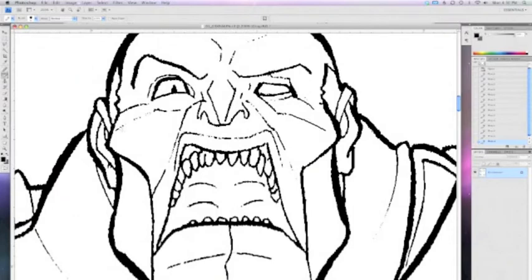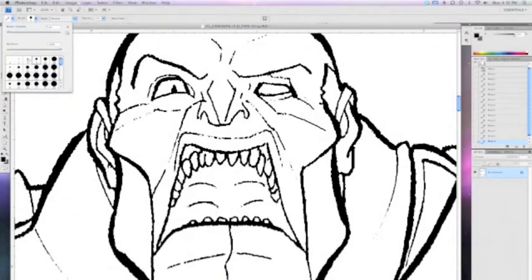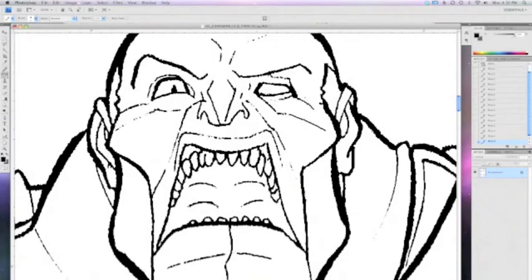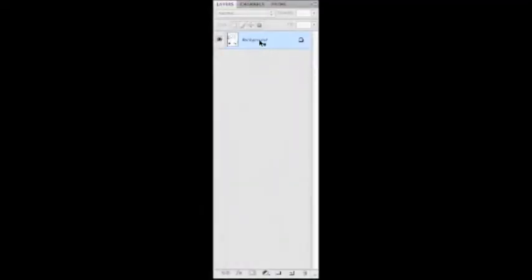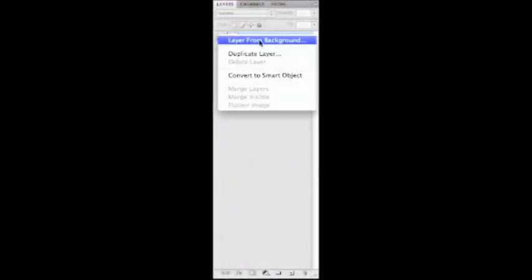Next, we want to make this background layer into an editable layer. Go into your layers palette and control click or right click on the background layer, select Layer from Background.